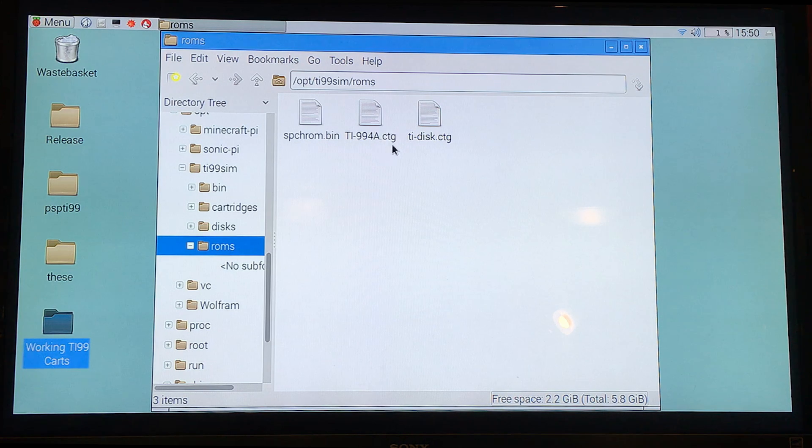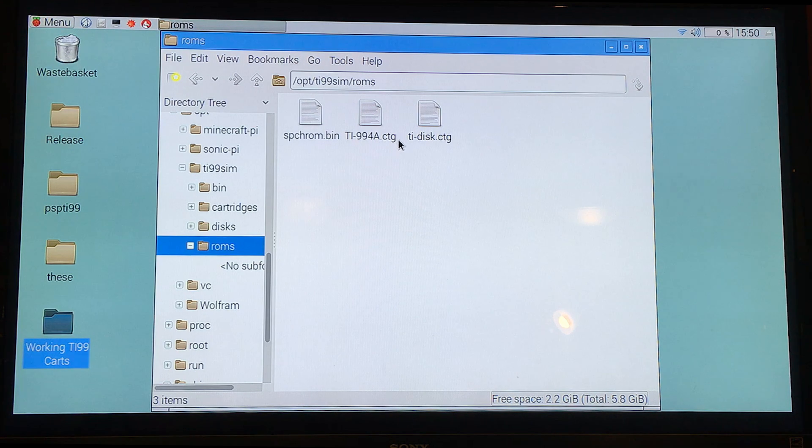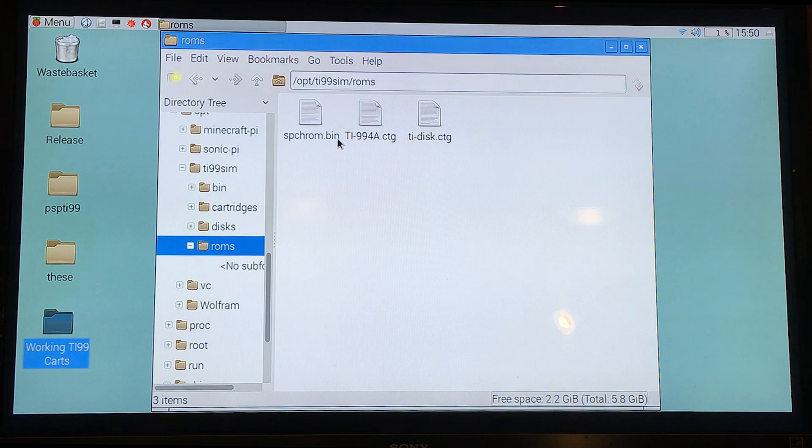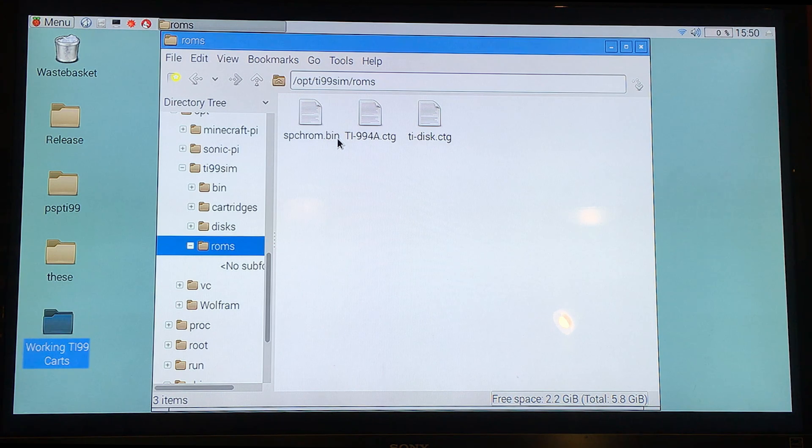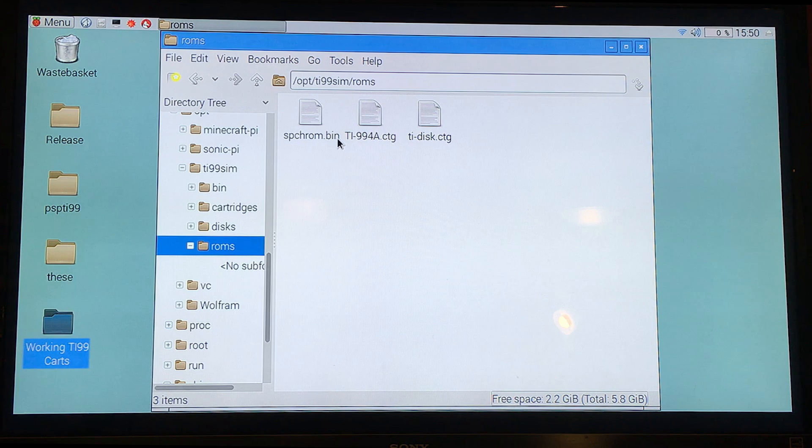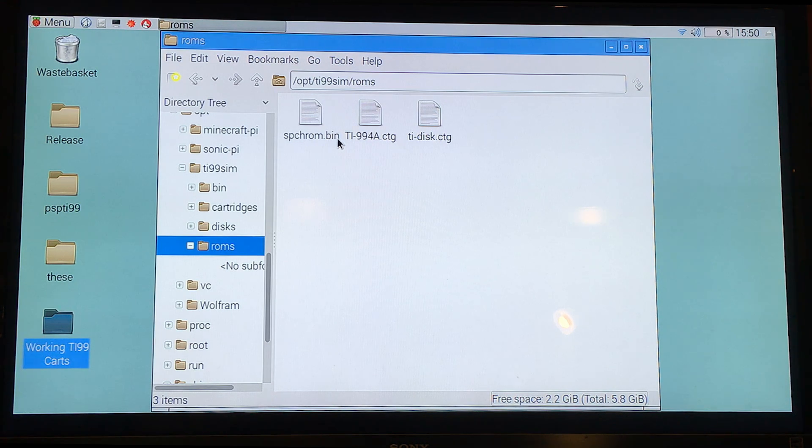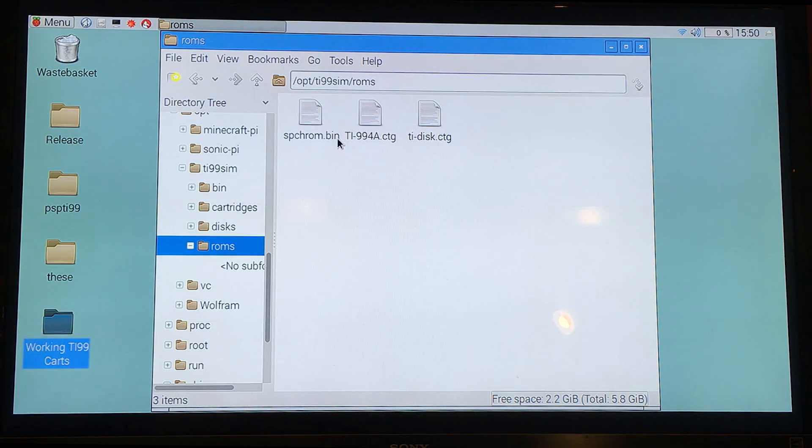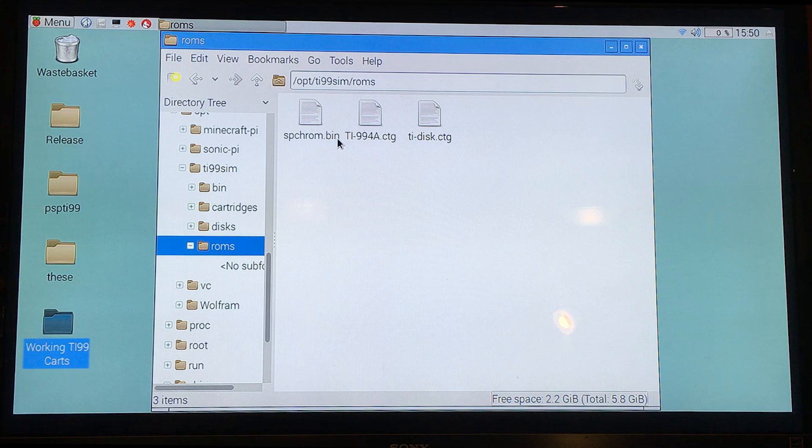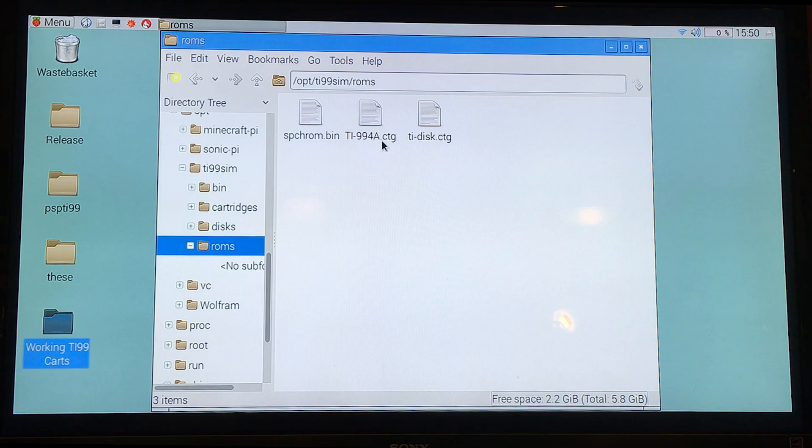It requires these very specific CTG cartridge files, which there is a conversion utility that comes with TI-99 sim. But I found it to be very difficult to get anything to come out of it that was worthwhile using the Raspberry Pi and Raspbian. So I don't know if that's just an issue, a problem, or if I wasn't doing it right. But eventually I tracked down pre-made files.